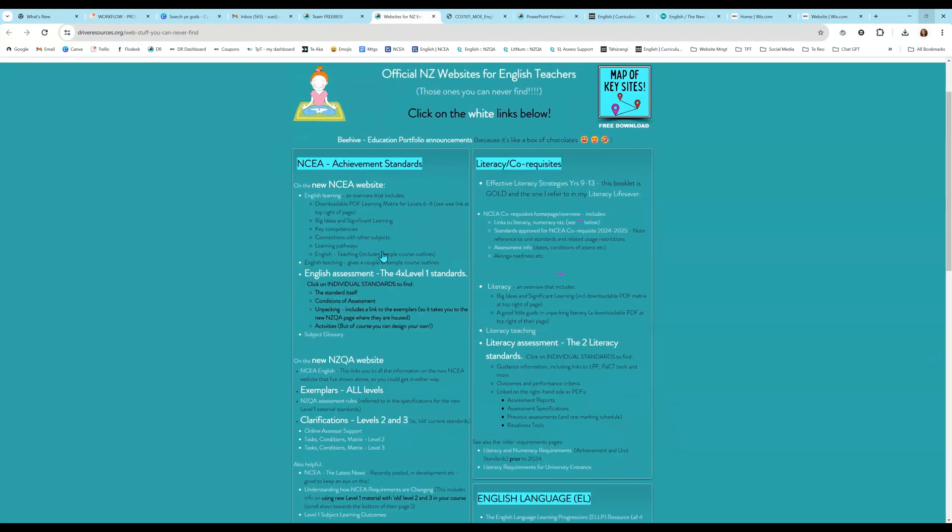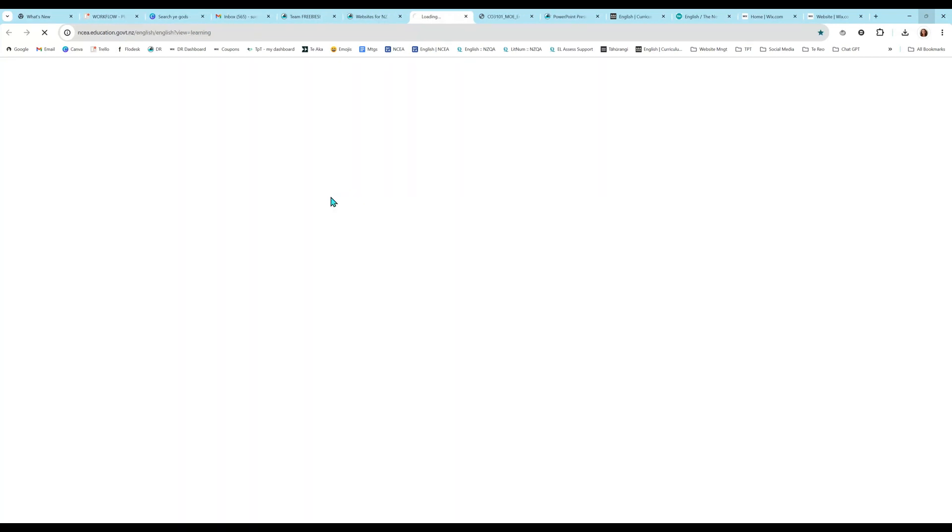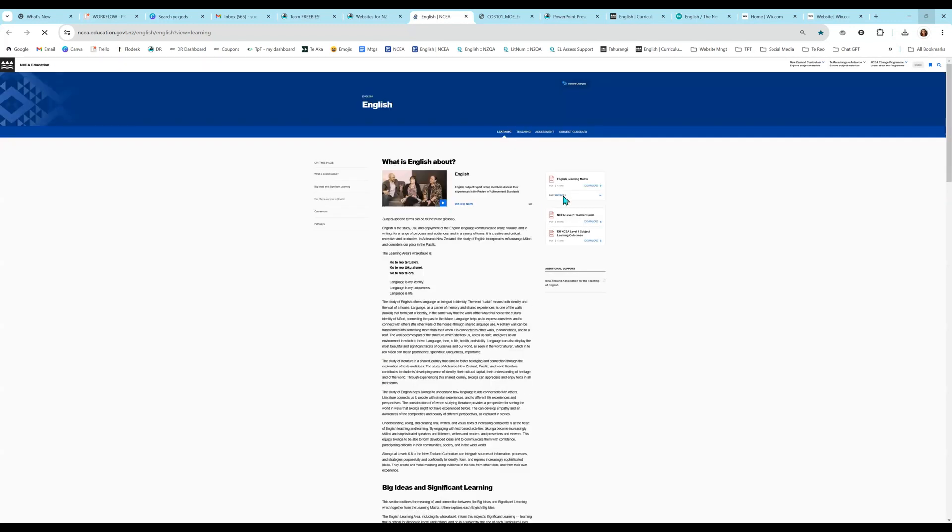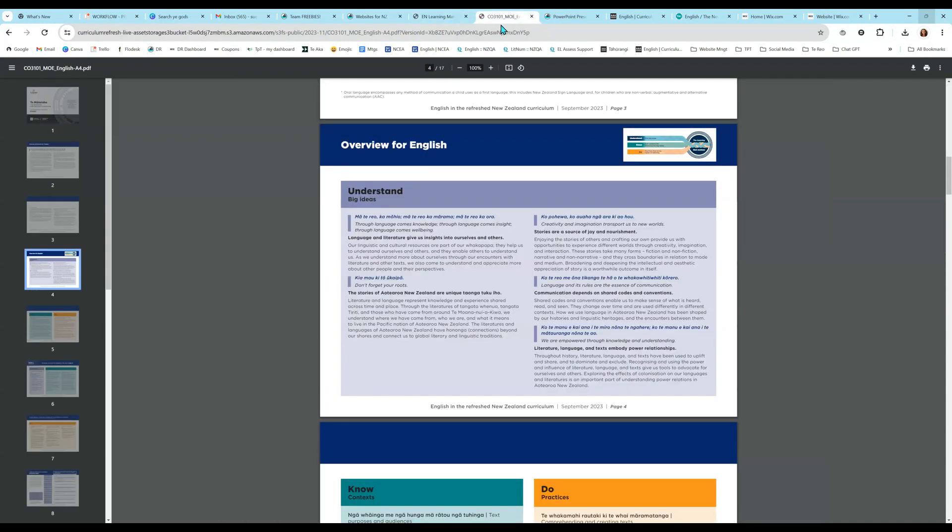So again, if you're not sure how to find that English matrix, just go up here. It's in our English learning area. So you can click on anything on here that's white as clickable. English learning. And there is our English learning matrix there. And you will see our big ideas are along here. Language and literature gives insights into ourselves and others. Stories of Aotearoa. Joy and nourishment. Communication. Literature, language. Relationships. So right here.